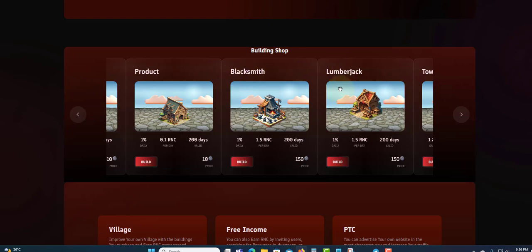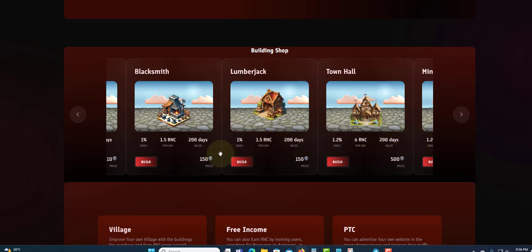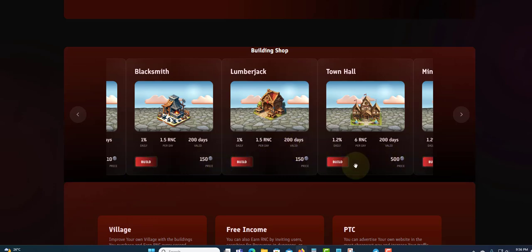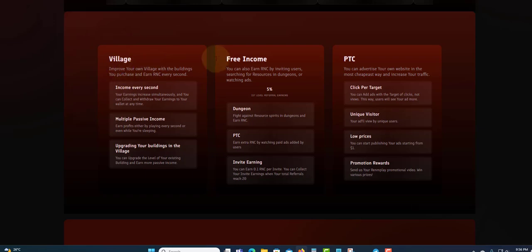If you look at the top, you have Product, Blacksmith, Lumberjack and some other ones. You can see the product name up here and also right here you'll find the percentage of all the plans and the days that they will be running for. Down here, the amount to enter and the minimum amount you can see right here.